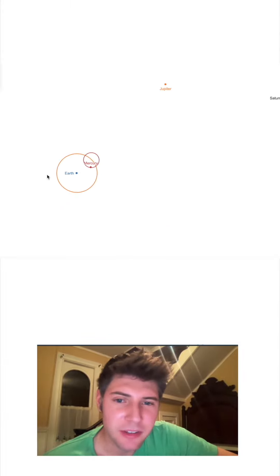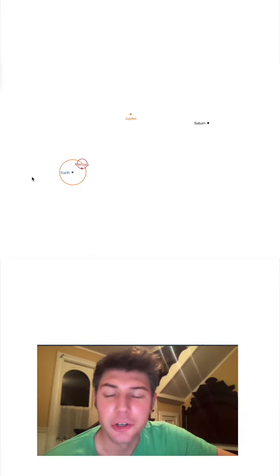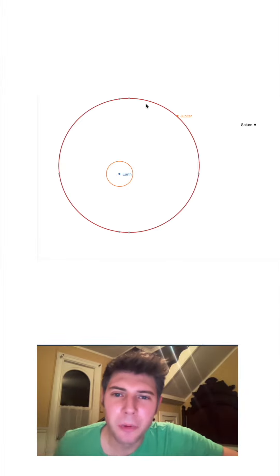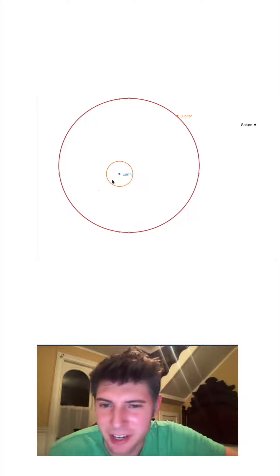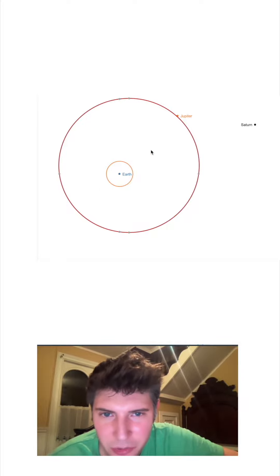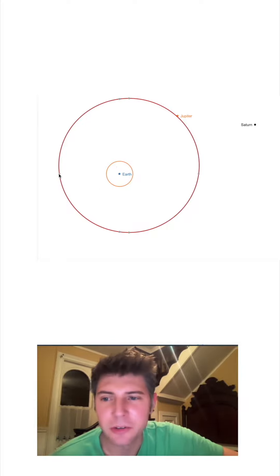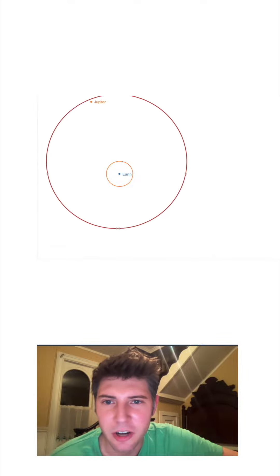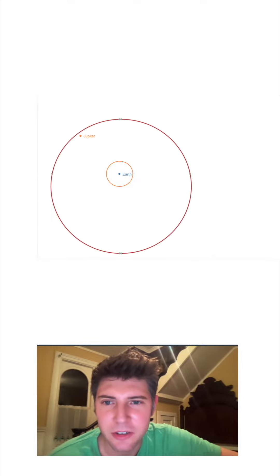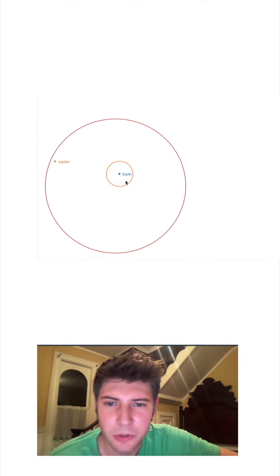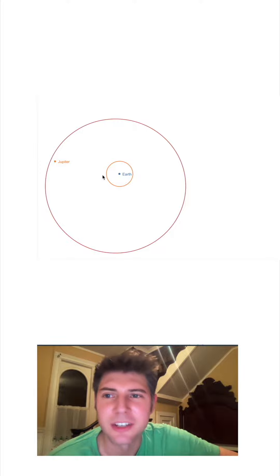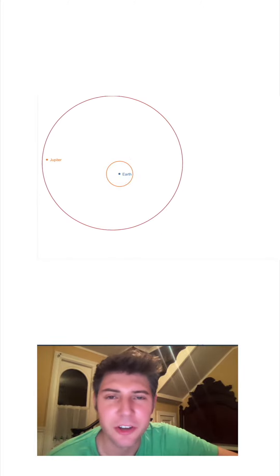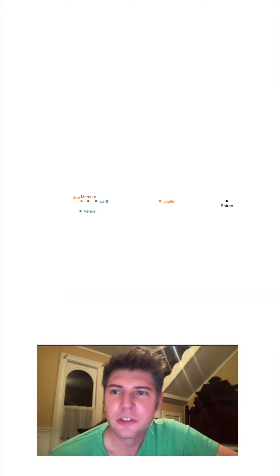If we zoom out, the same thing is true for Jupiter. So this orange circle is the inner circle, and this red one is the epicycle for this orange one. So the center of this red circle is going around this orange circle. And Jupiter moves very slowly, but it's moving along that red circle. And the center of this red circle is just rotating around this orange circle. So this one's also an epicycle.